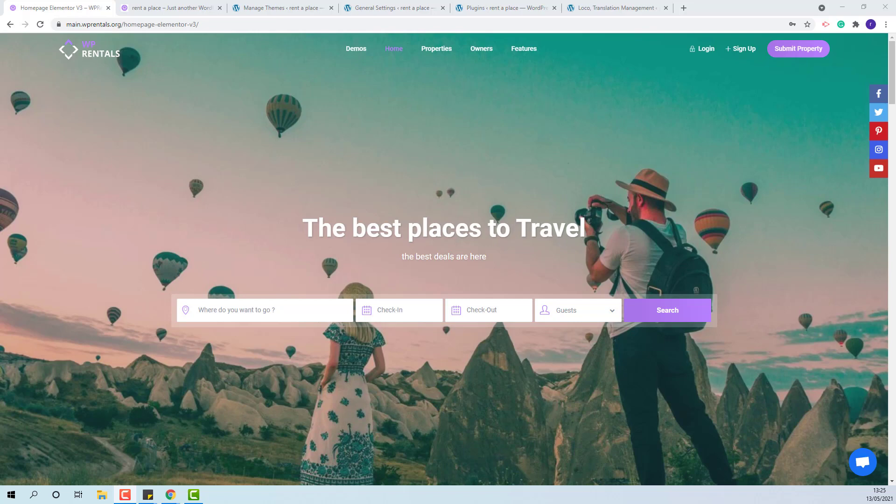Hi, I am Roxana from VP Estate and in this video I will show how to translate VP Residence Theme to another language.